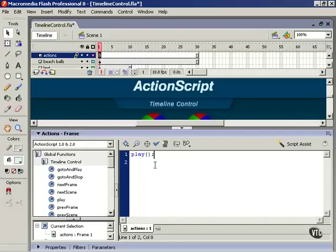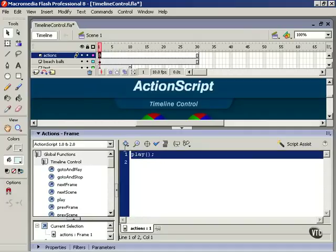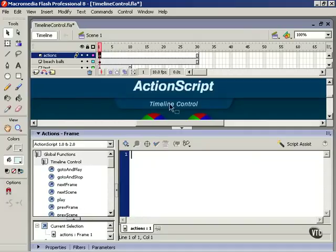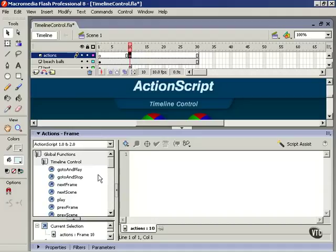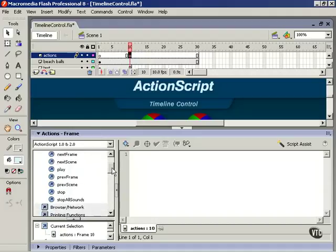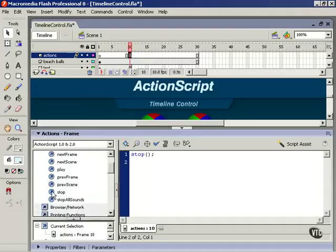Like I'm doing here, say at frame 10, and double-click the action. I'm going to put a stop action at frame 10.